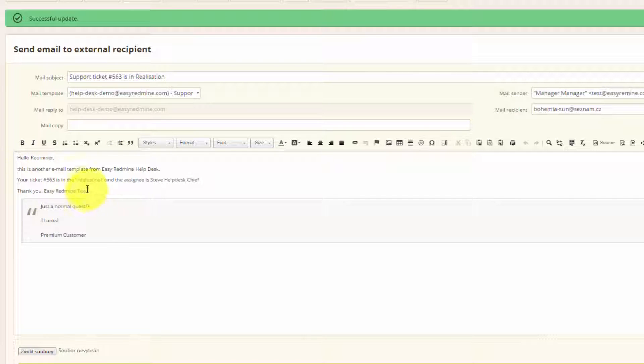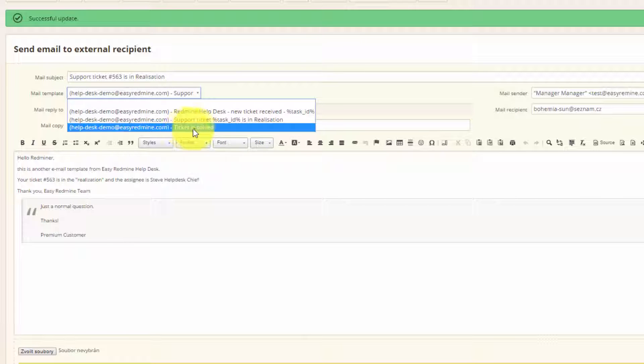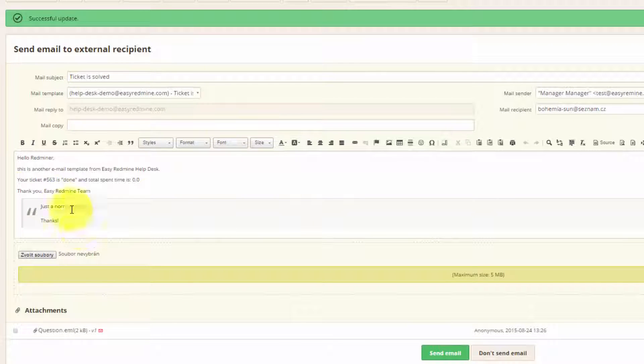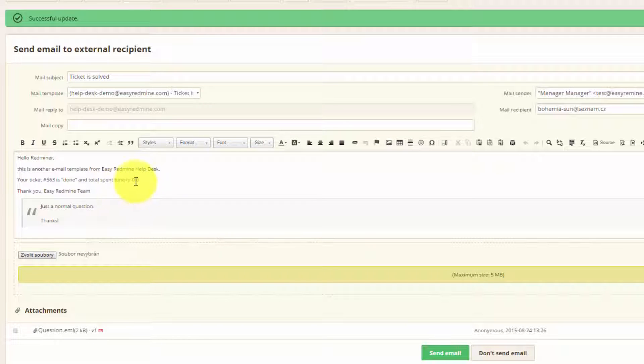If I choose this template, it will say that your ticket number is in realization. And if I choose this template, it will say that your ticket is done, and the total spend time is this, and all the other information.